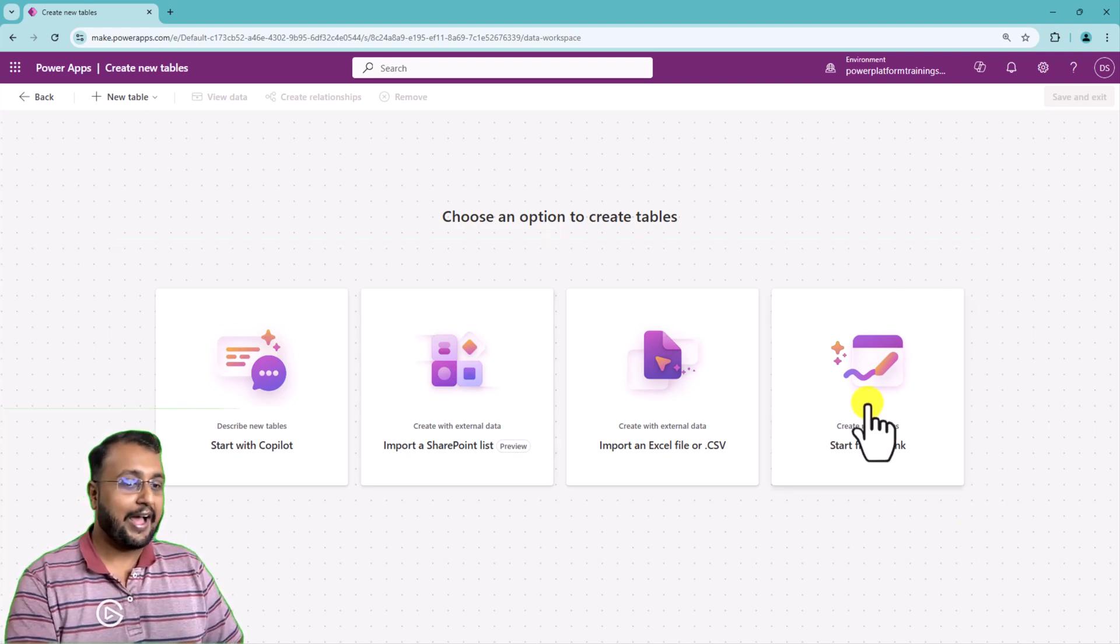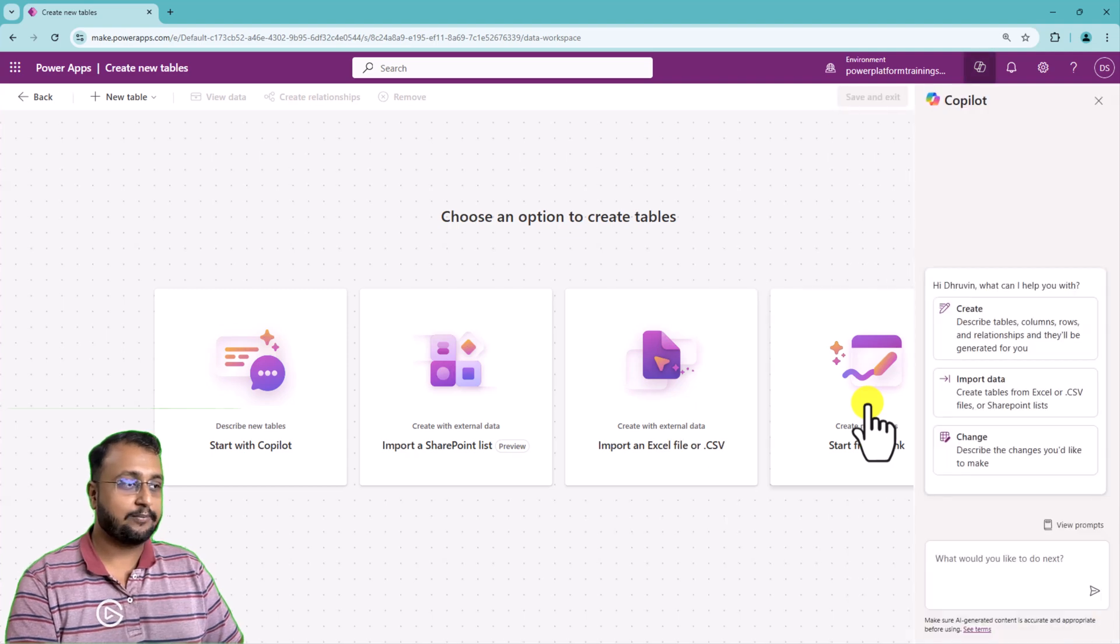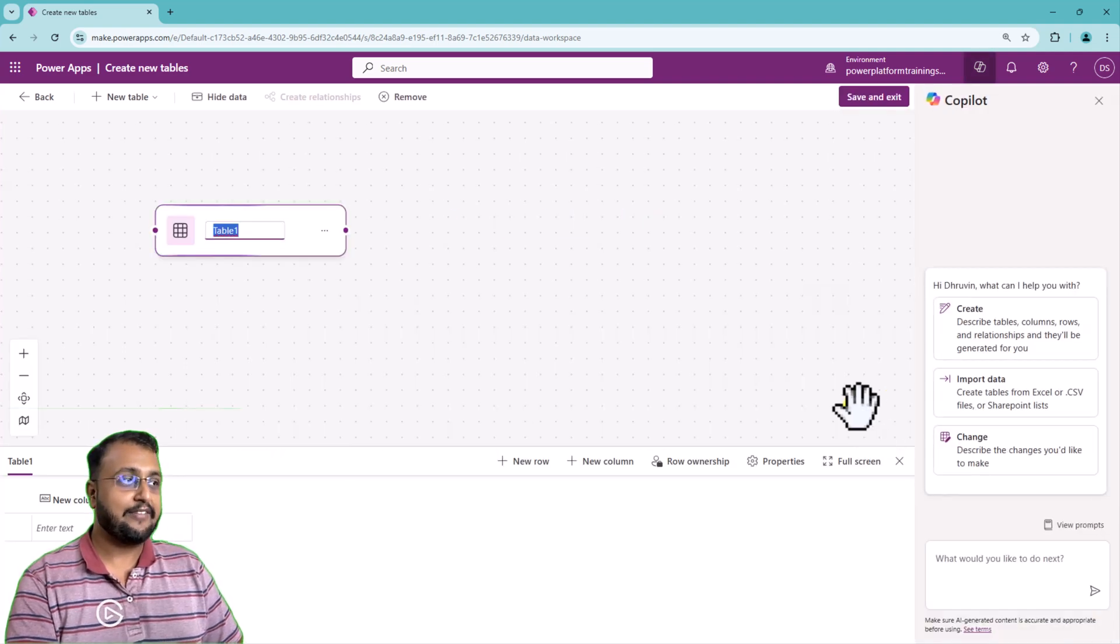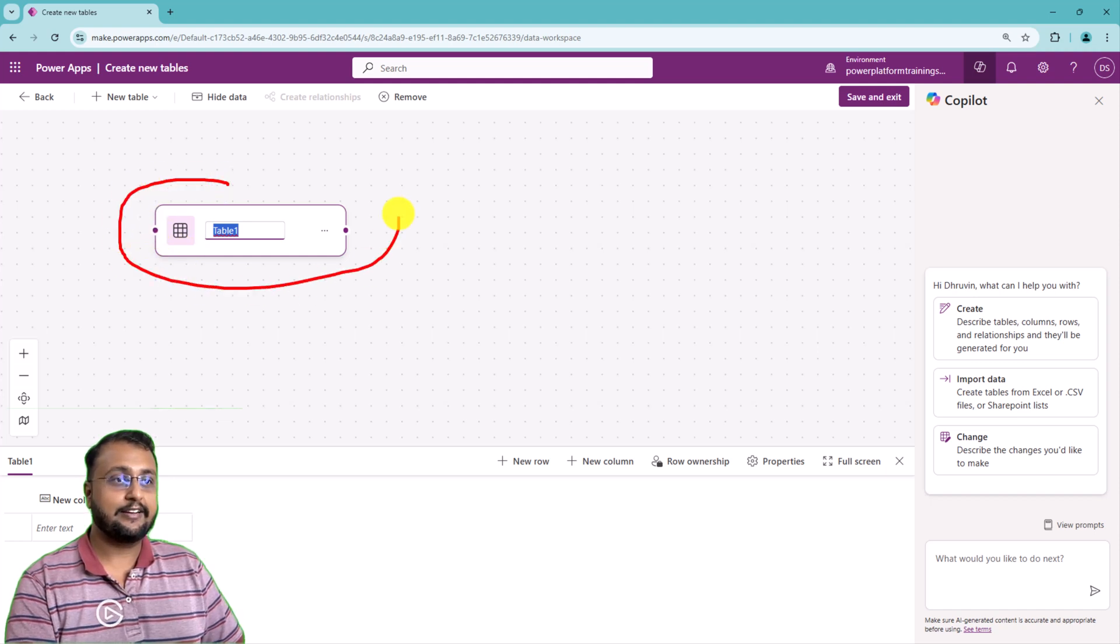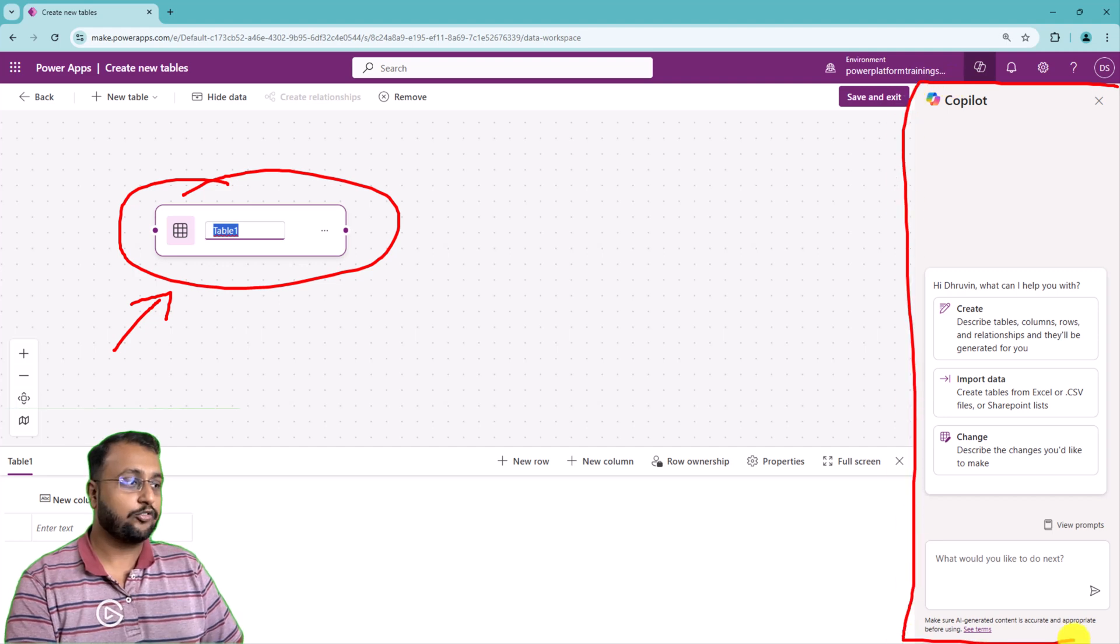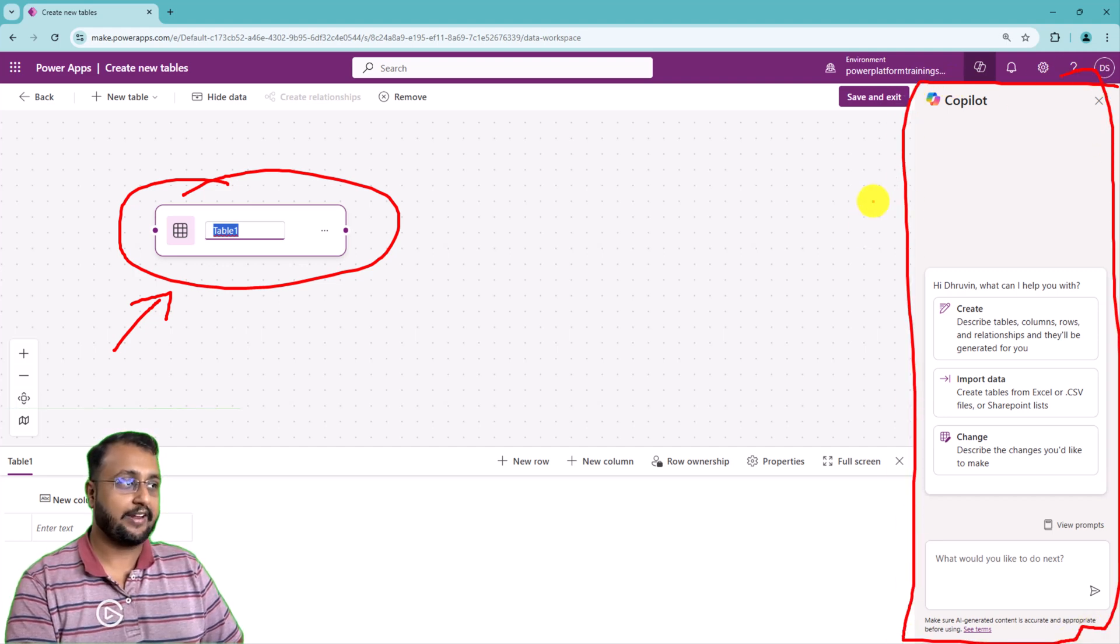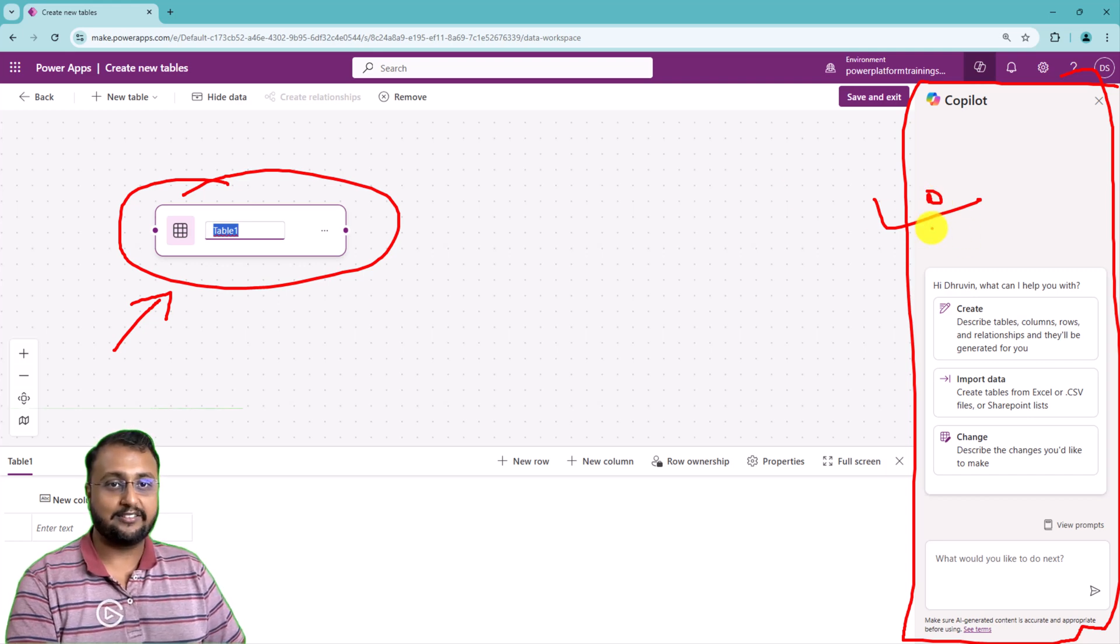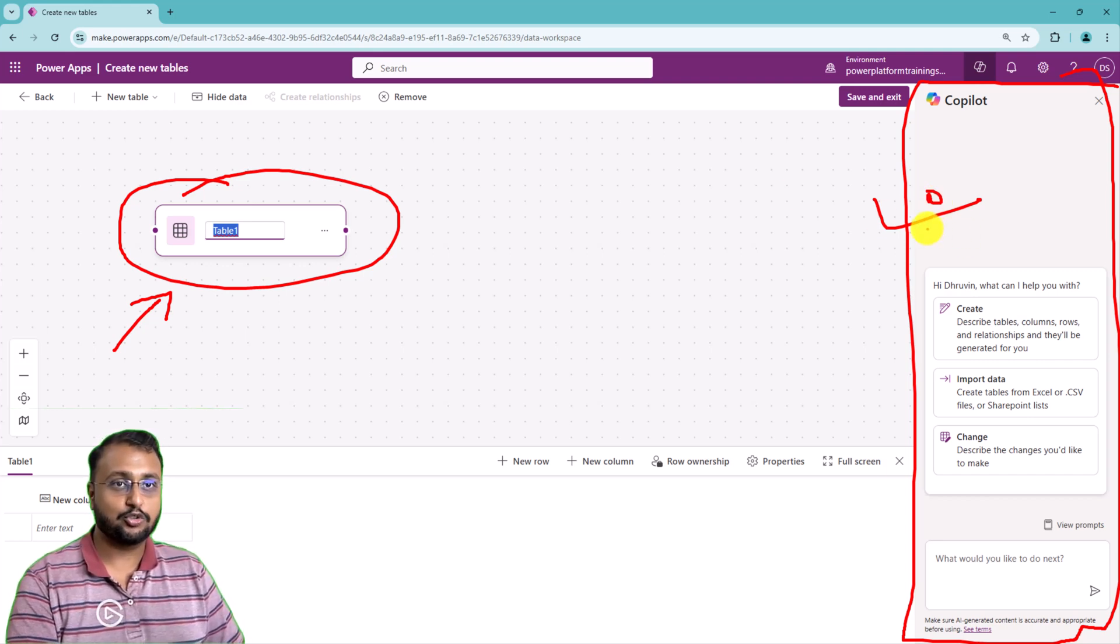I'm starting from blank from here. And when I start from blank, you can see that you can start creating the table from scratch over here. On the right-hand side, you'll be able to see the copilot section as well available for you. So anything which you find easy and helpful, you can choose it for yourself.